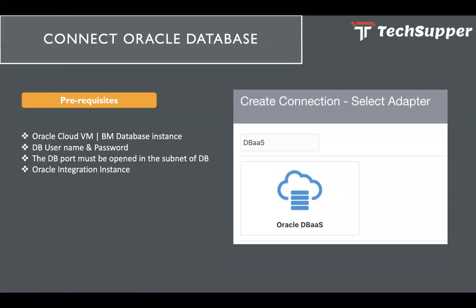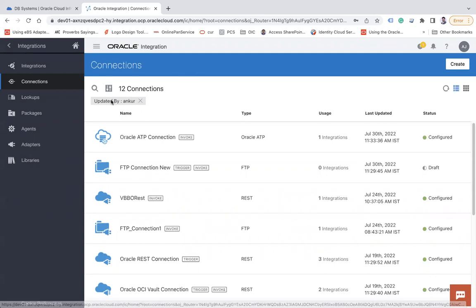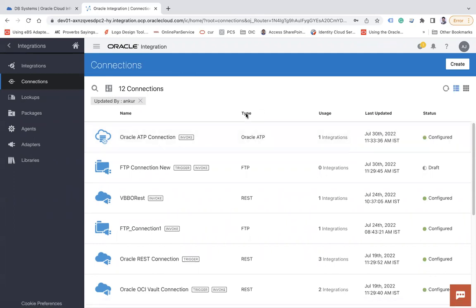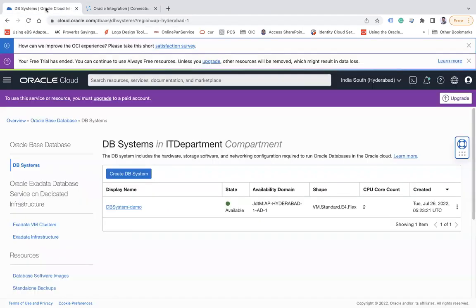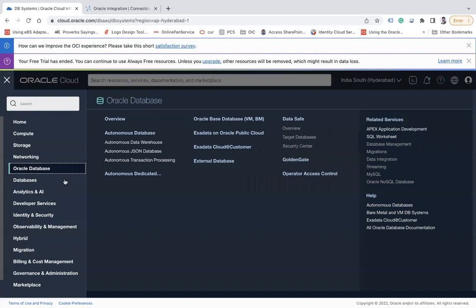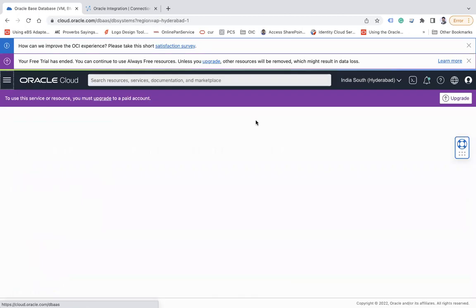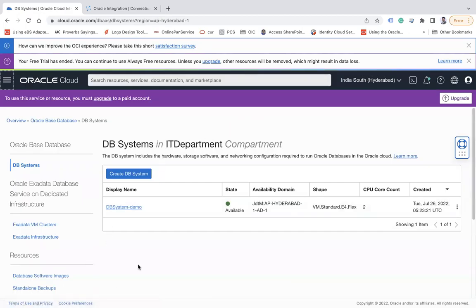So here I am on Oracle Integration page and let's use that DBaaS adapter. So before I use the DBaaS adapter, let me go to this Oracle Cloud dashboard. And here you can see under that Oracle database, if I go to this Oracle Base Database, VM.